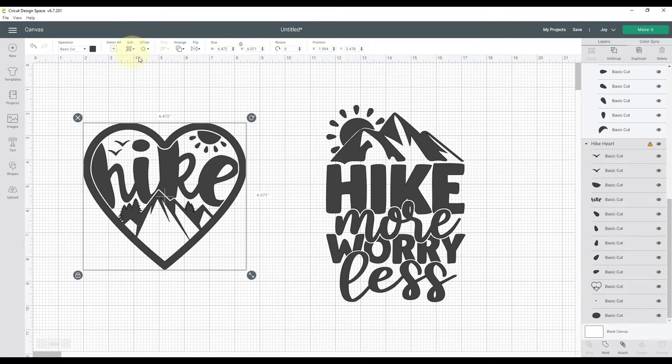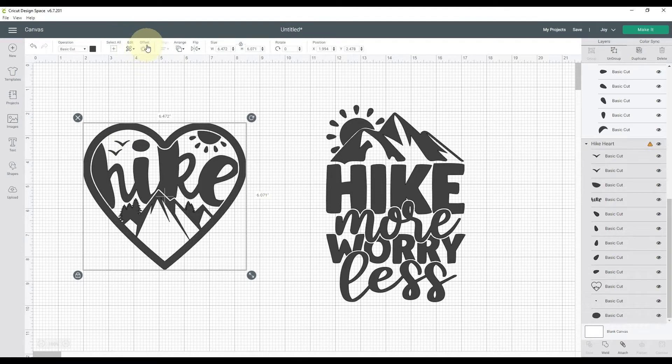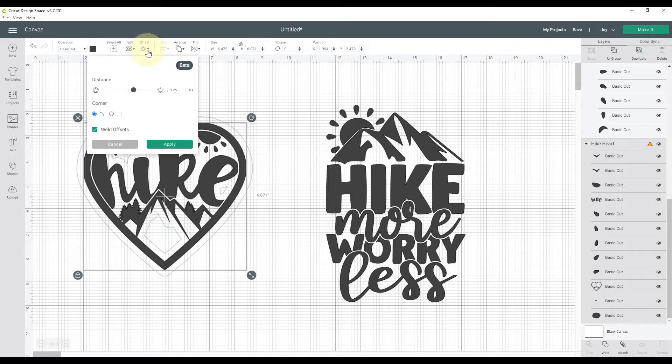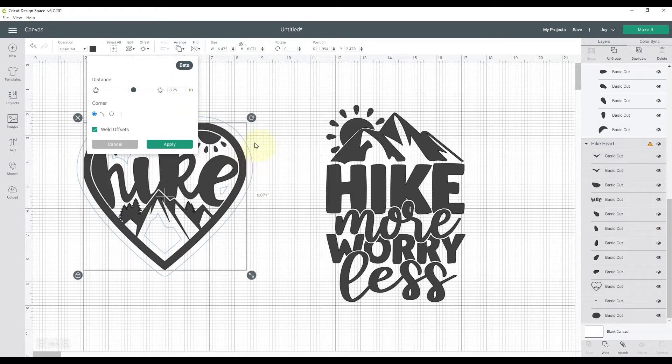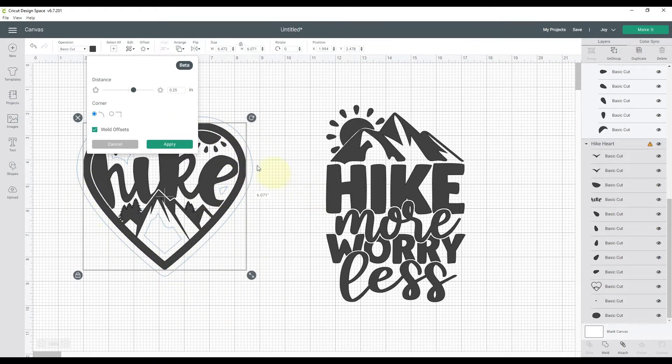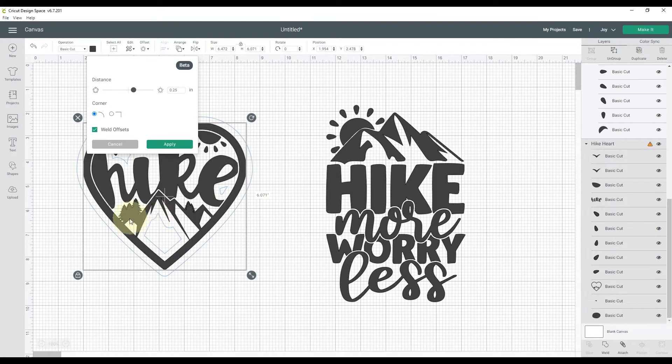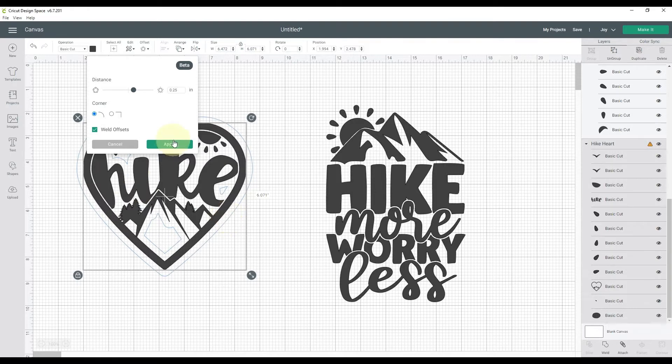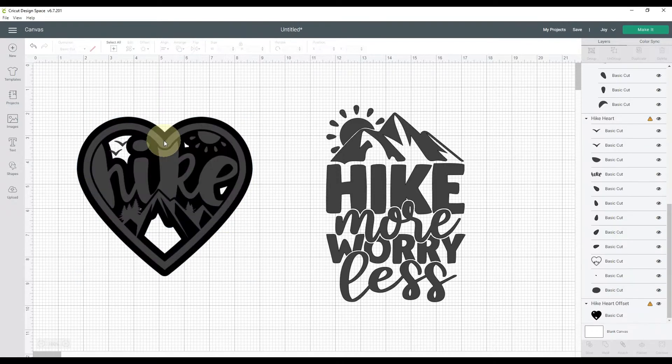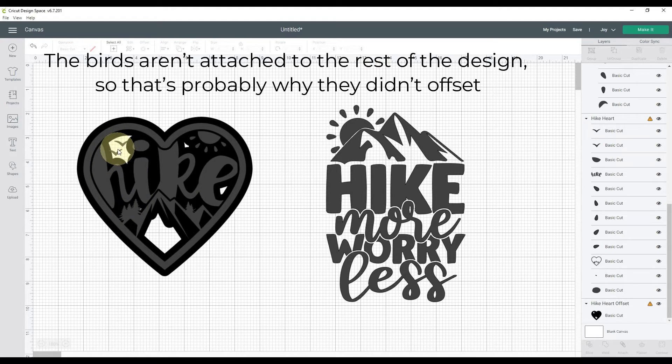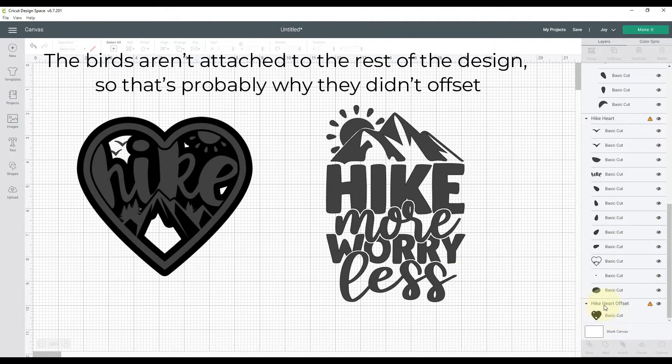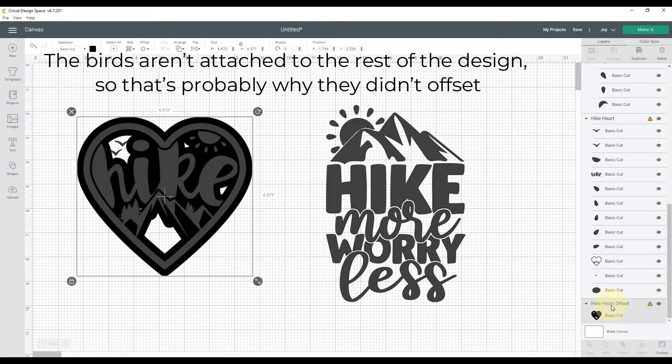Click on the little drop down menu and it gives you a distance. This is where you could increase or decrease it. I'm good with a quarter inch, that looks good. You can see behind here what it looks like. Now it does automatically offset both the outside and the inside. So I'll hit apply, and now you'll see I have an offset behind. It did not offset the birds, which is a little bit strange. And then down here I have a layer called hike heart offset.